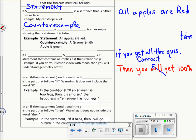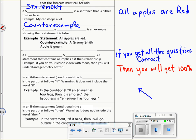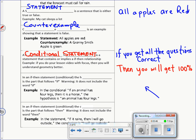Now let's look at a different kind of statement. This one says: if you get all the questions correct, then you will get 100%. What this says is that if the first thing comes true, then the second thing will come true — it's conditional. You have to get the first part to work in order to get the second part. That brings us to our next word: conditional. A conditional statement has an 'if' and a 'then' in it. Sometimes it might not explicitly use those words, but it can be rewritten as an if-then statement.